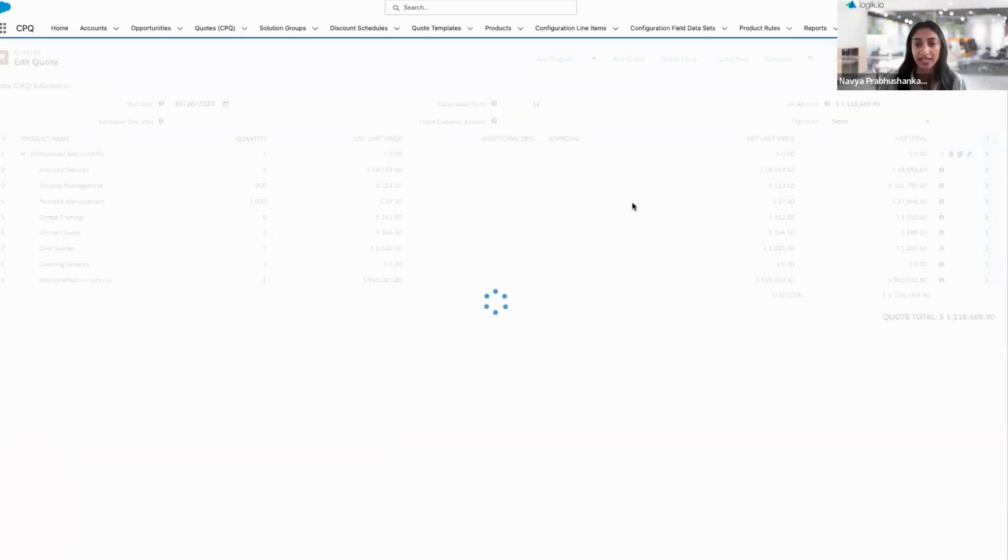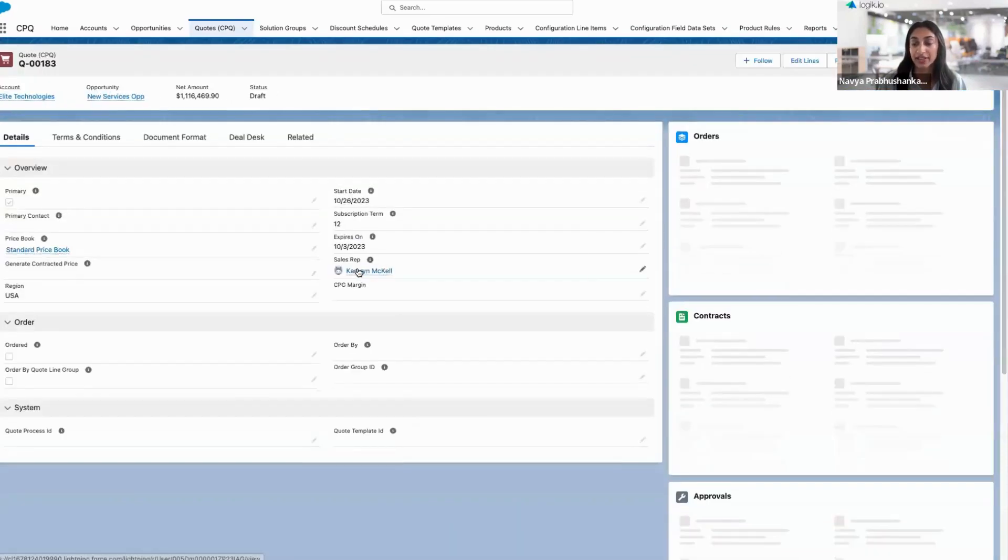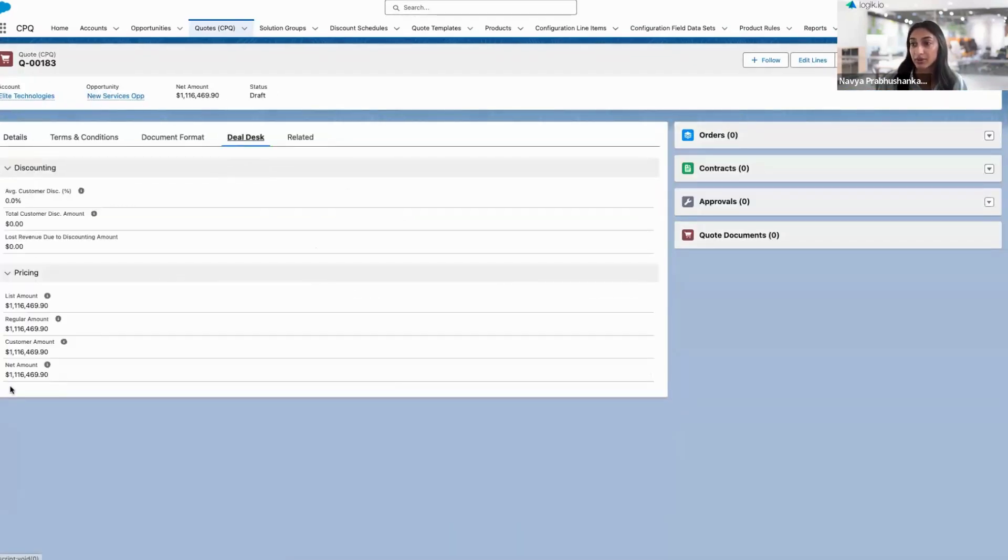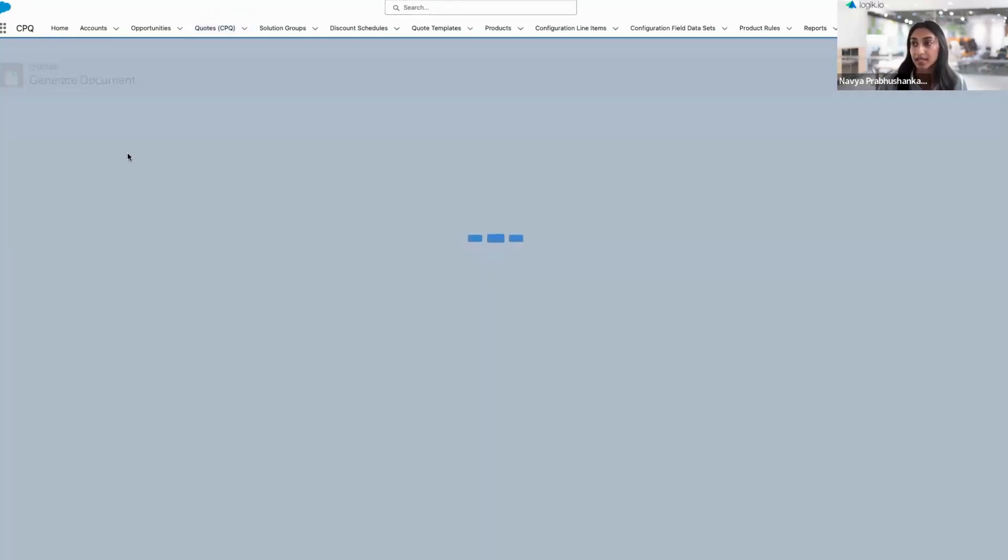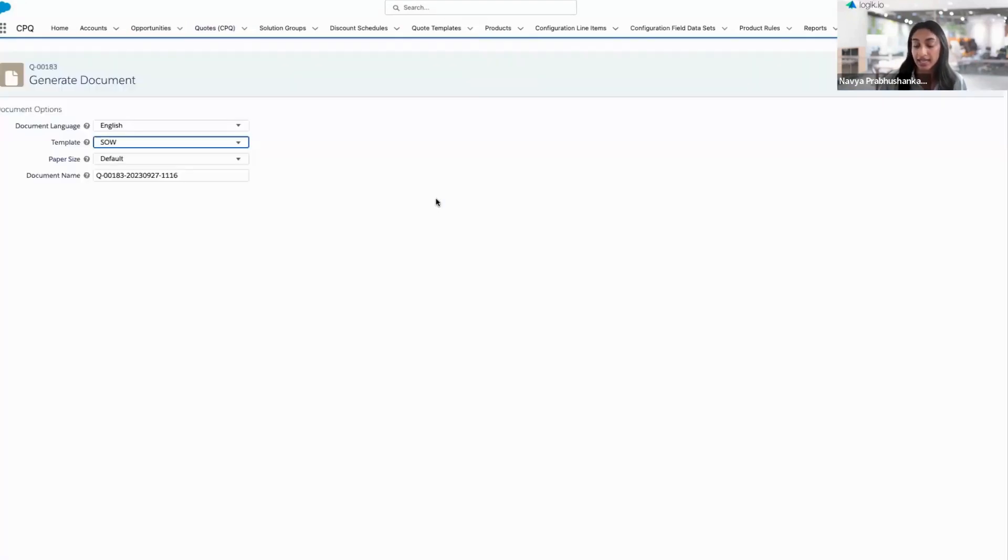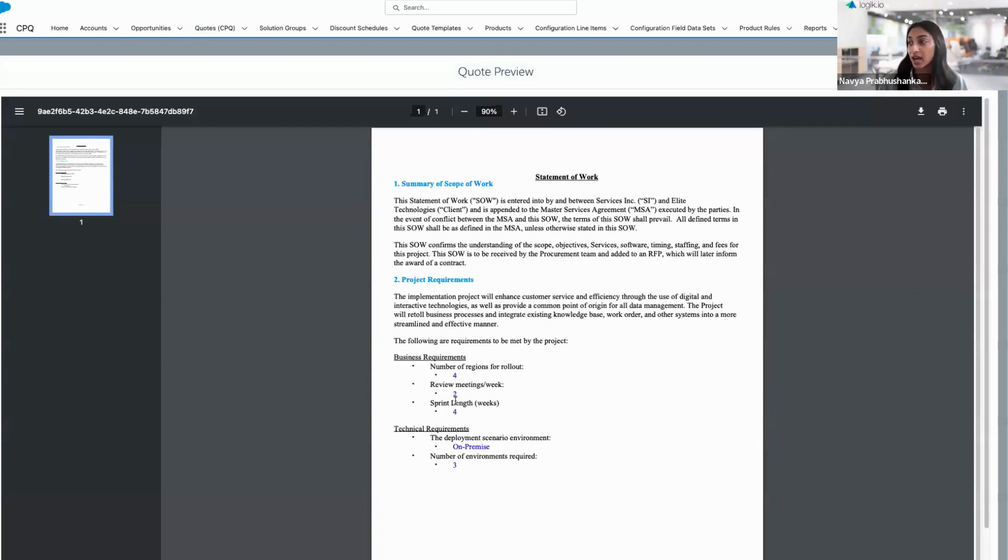Once I save this, the details are going to be reflected in that original quote where we started. I can even push that information now to an SOW. Here's what we can see, all of those amounts. Let's say we want to generate a document. I'm going to be prompted to select my template. I want a statement of work in this case. Once I select preview, that's going to show us a specific statement of work here, where some of those inputs on the business and technical requirements have actually passed from Logic onto this document.